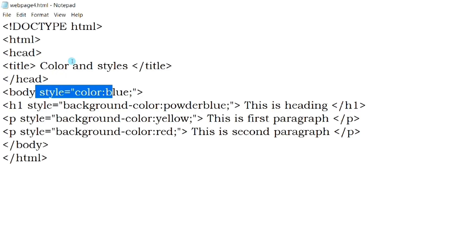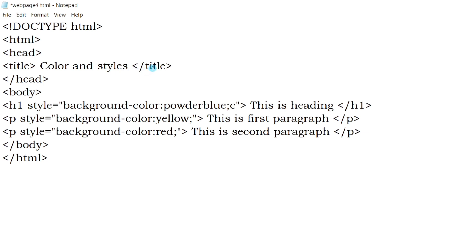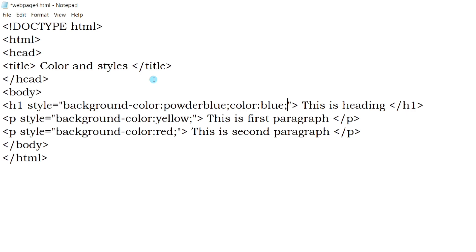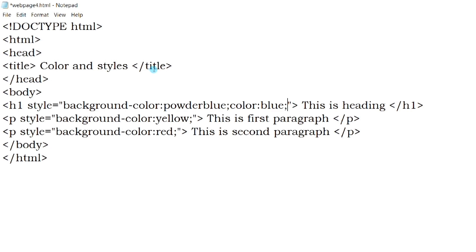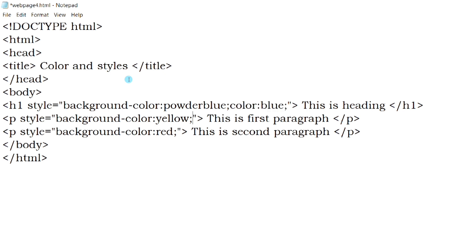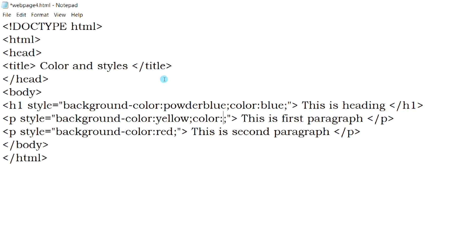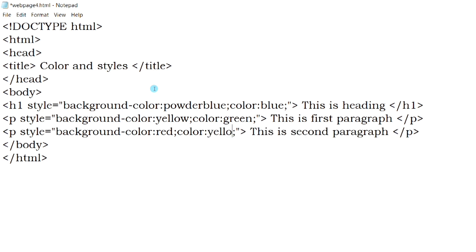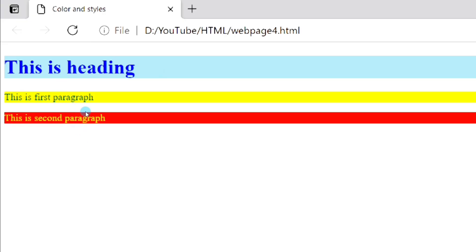We can also set different text colors for different elements. Note how I have written the properties when using multiple properties in the same element.